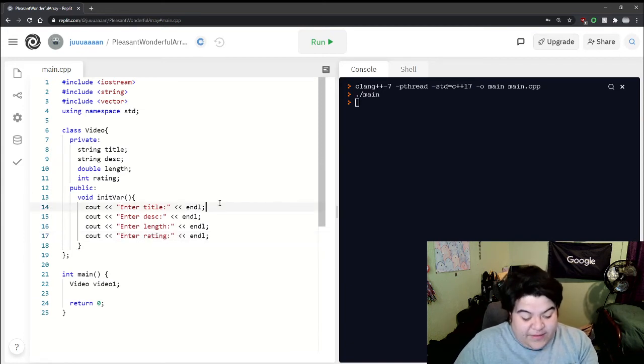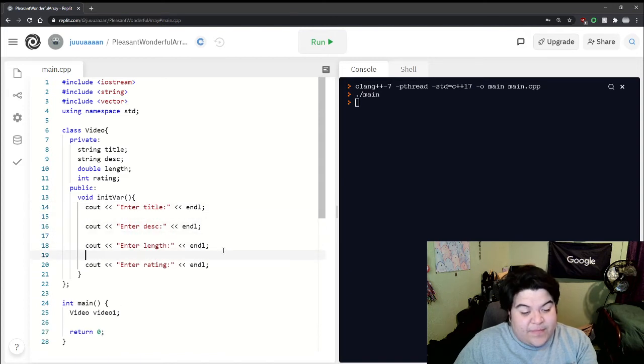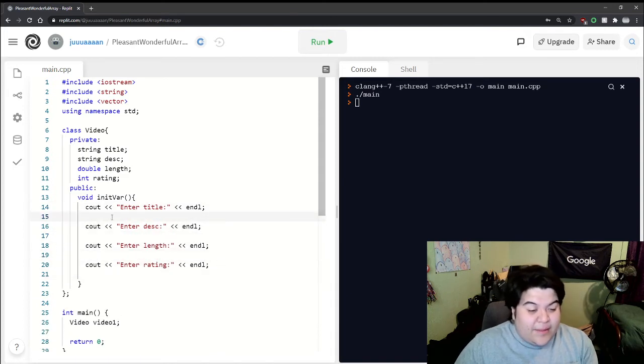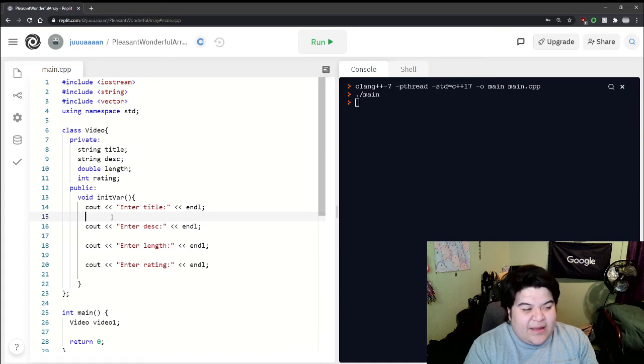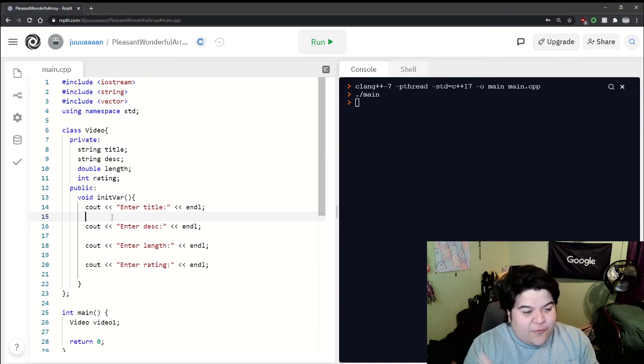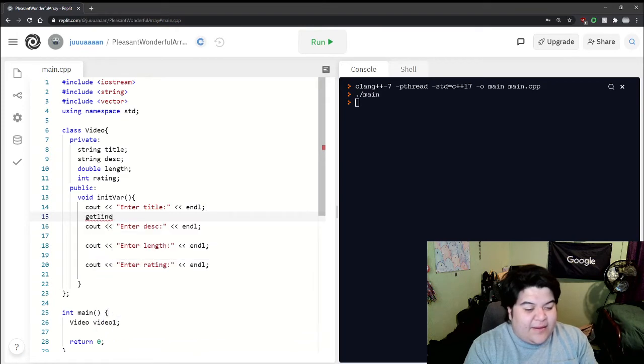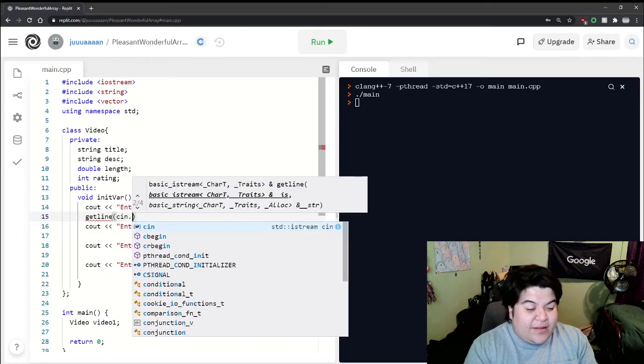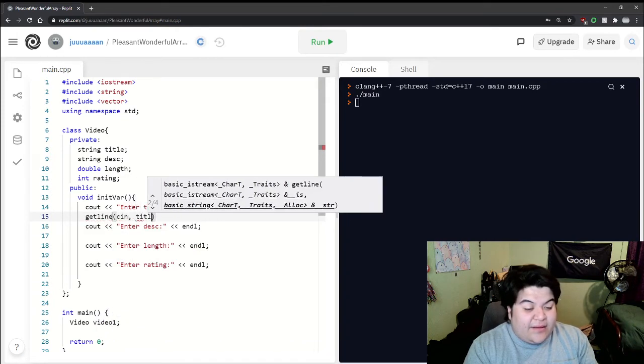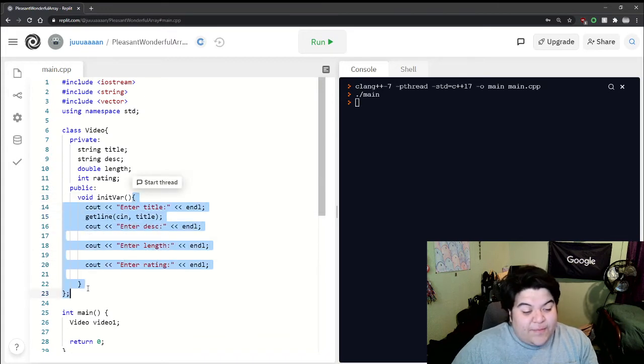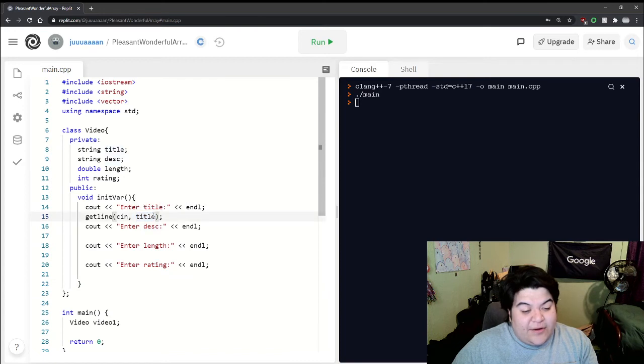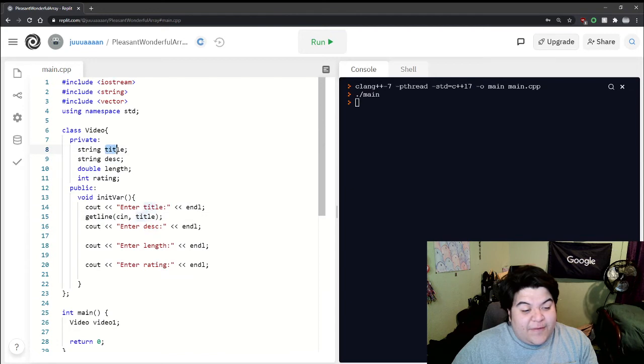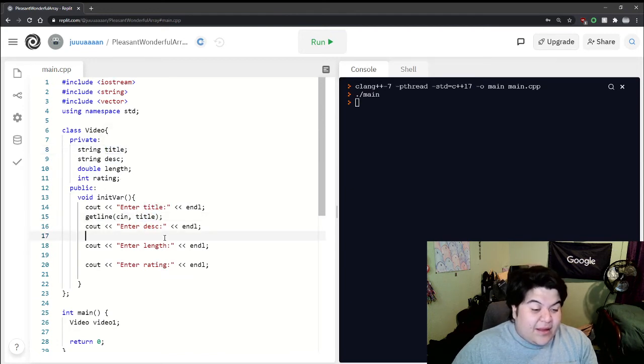title might be more than one word, we can just do getline cin and then title. What's happening here in this scope - we haven't declared something called title but it knows what title is. The reason is it's referring to the title from the video private part, and so this works.